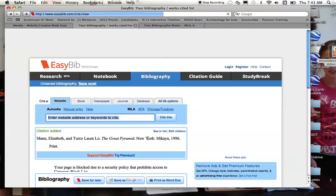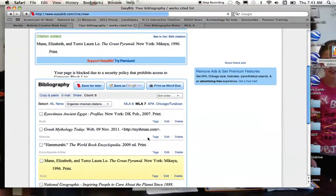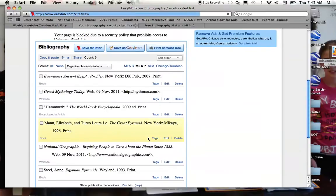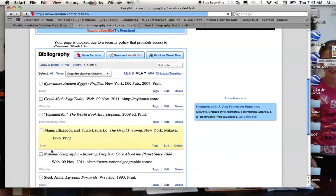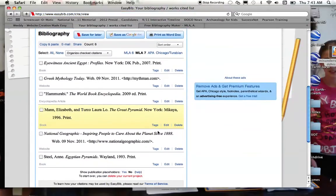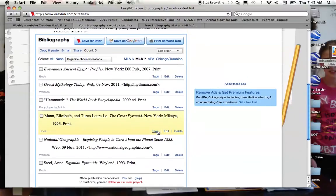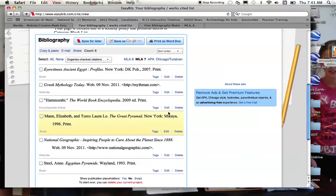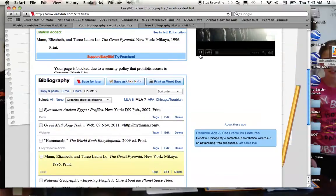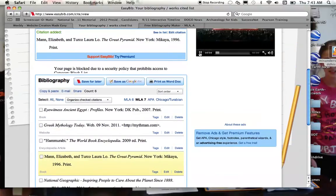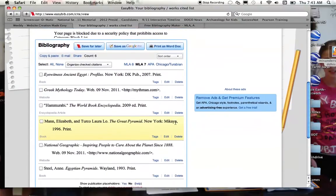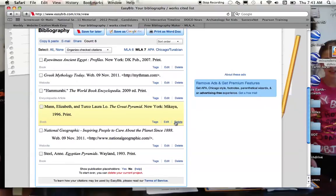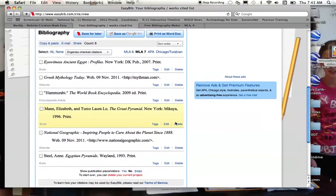And then you'll notice after you do that, it's going to keep a list of all of the works cited that you are going through, and it's keeping them alphabetically like it should. You can see that it's in MLA format. There's my book, Elizabeth Mann. I apologize for this advertisement that keeps playing. Part of the website, it's free, so they got to pay for it somehow.